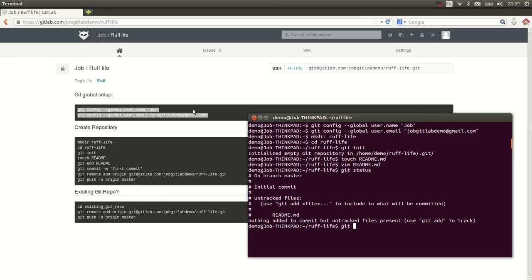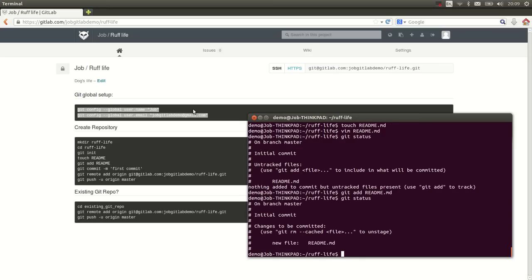We type git add readme. If you now type git status. There we go. Changes to be committed. New file readme. Okay, I think that looks good. Let's commit it.